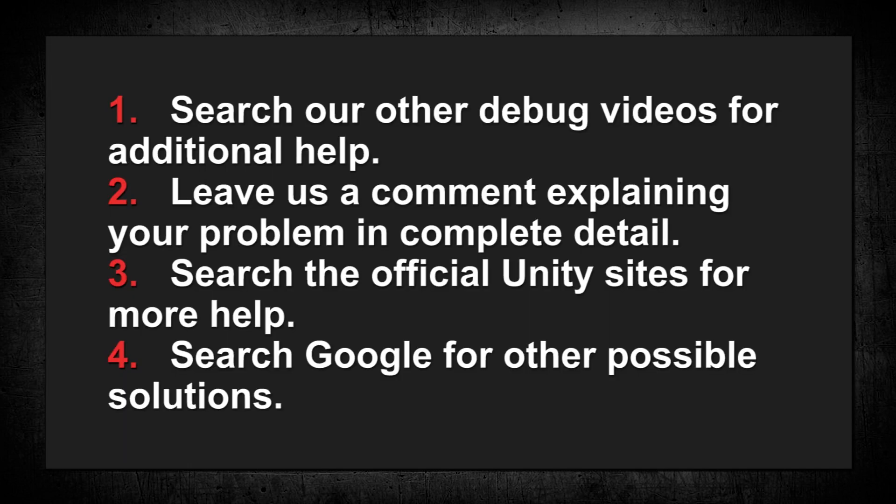First try the following steps. Search our other debug videos for additional help. Leave us a comment explaining your problem in complete detail. Search the official Unity sites for more help. And finally, search Google for other possible solutions.